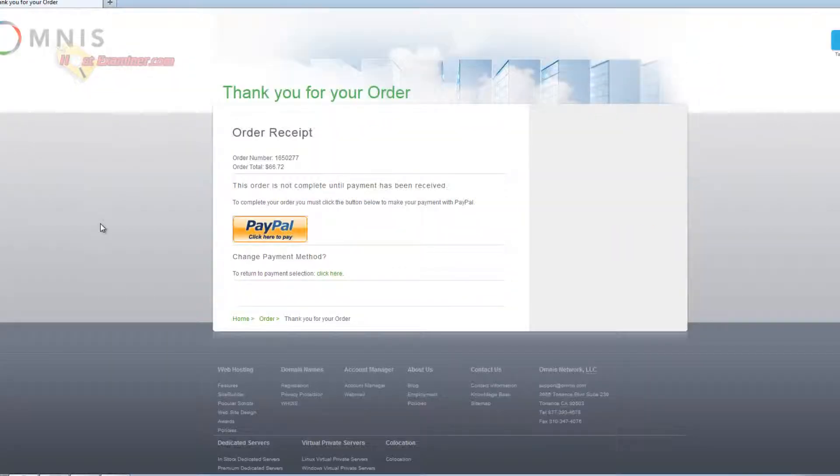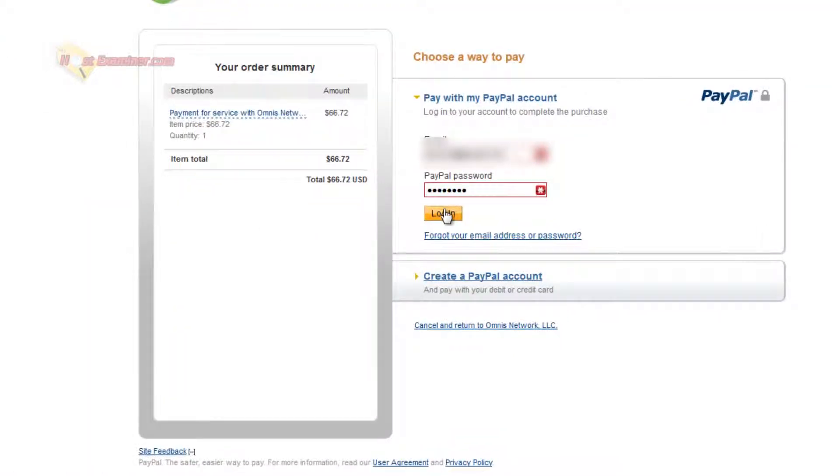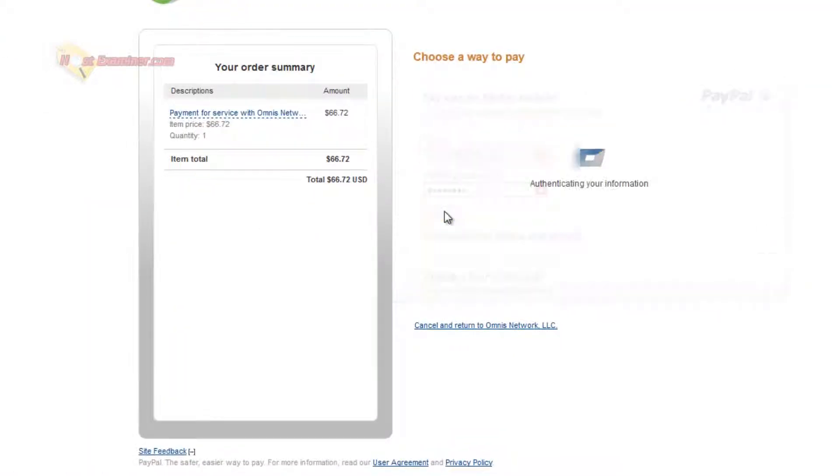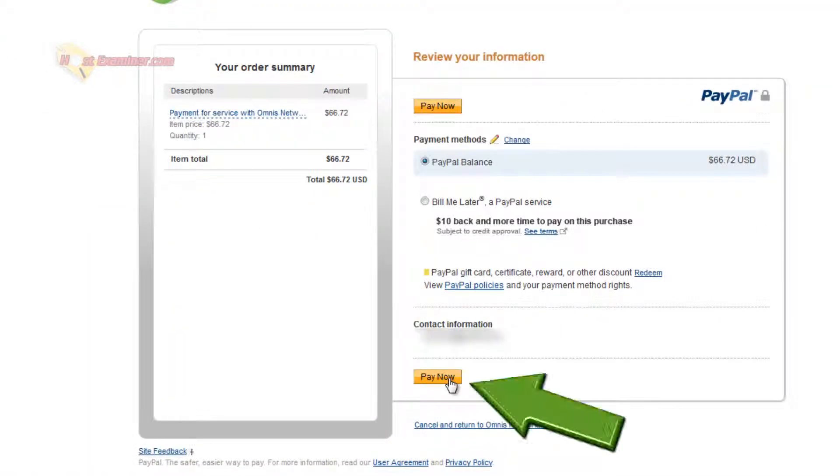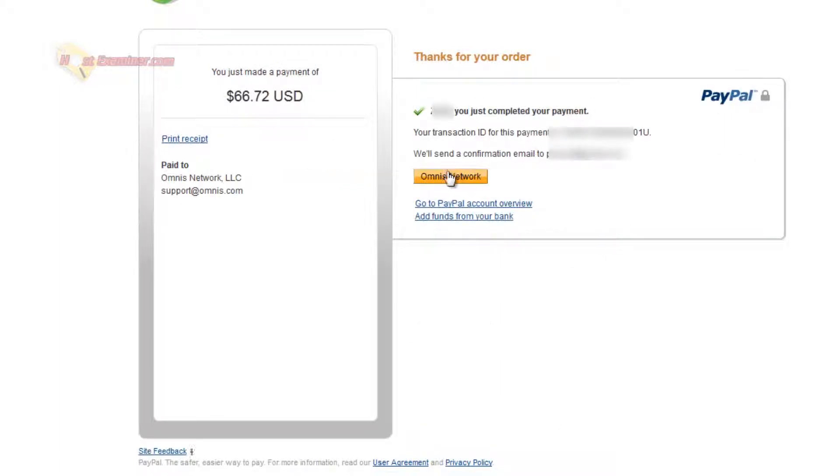And then to pay with paypal just click paypal, log in and pay now. Alright, you just completed your payment. Now we can check our email and all our login information should be there.